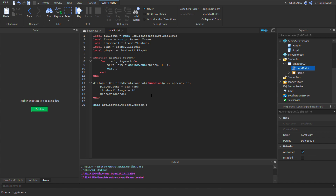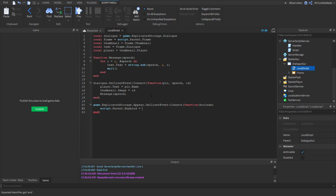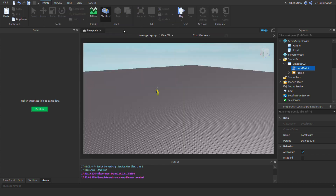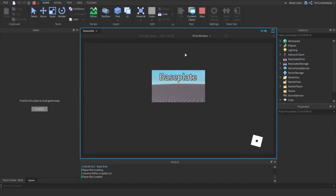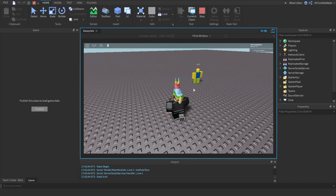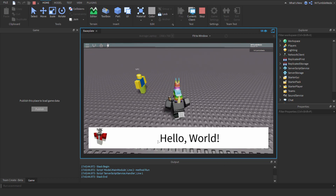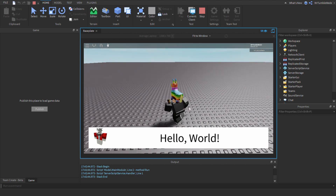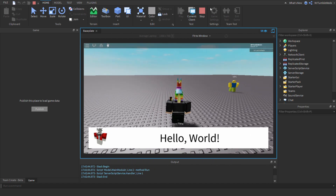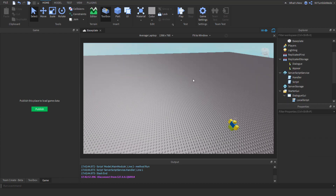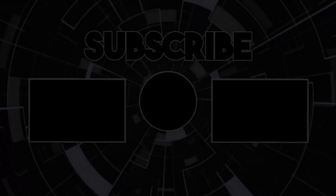On the client, connect a function to the Appear event. Let's call the parameter 'boolean', then set script.Parent.Enabled equal to boolean. So now it appears — as you can see it works. Hope you enjoyed, bye guys!